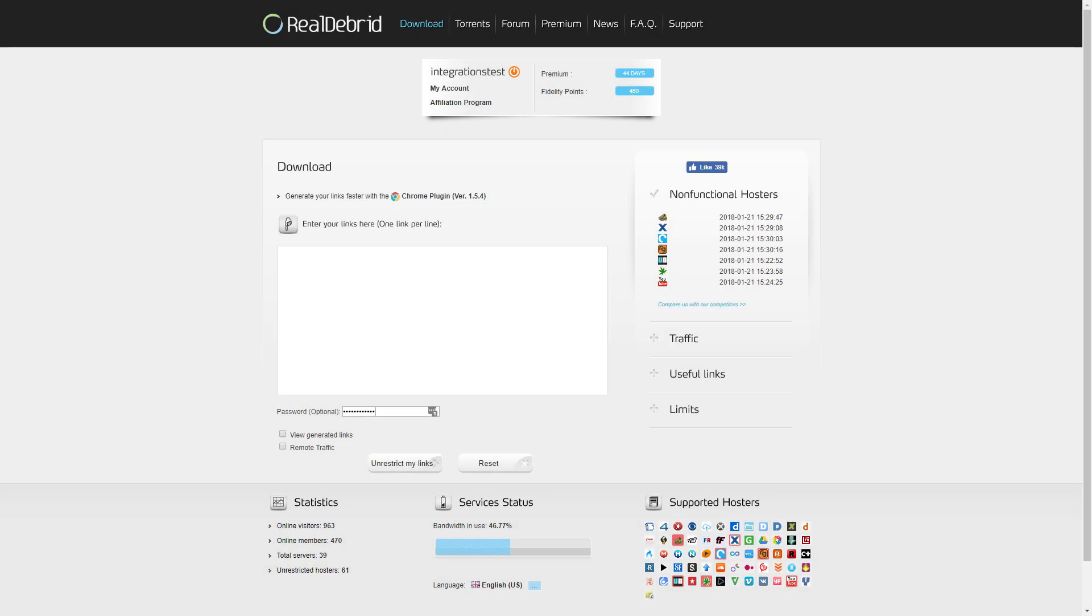Hello and welcome to another tutorial boiled down. Today I want to take a look at Real Debrid and what it does.